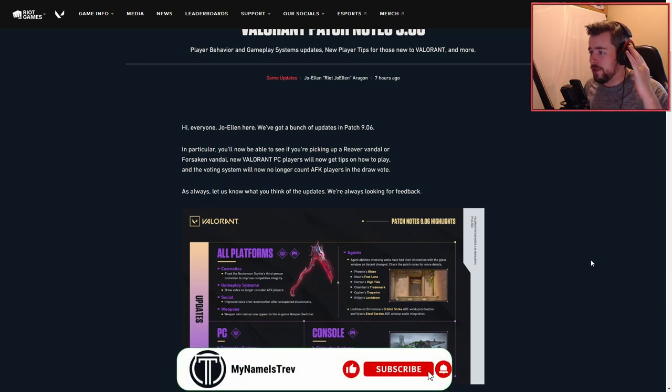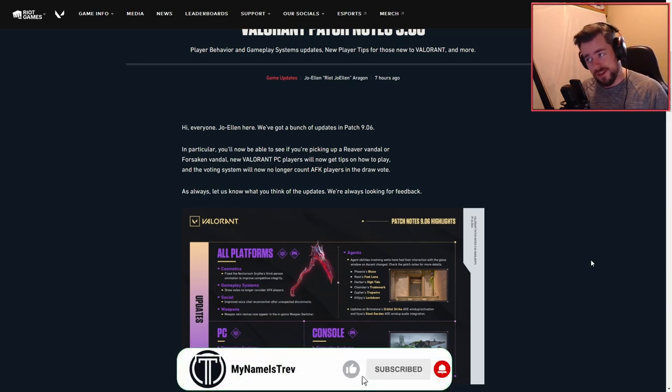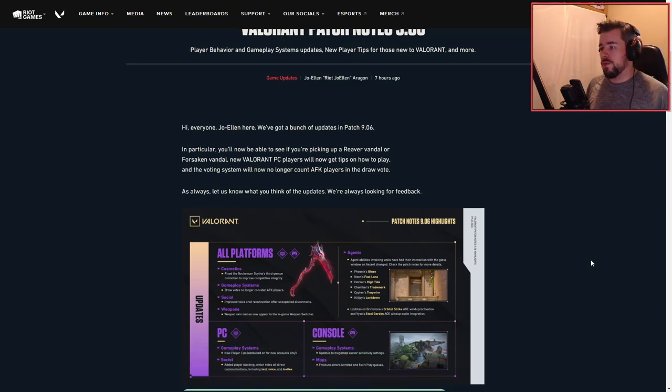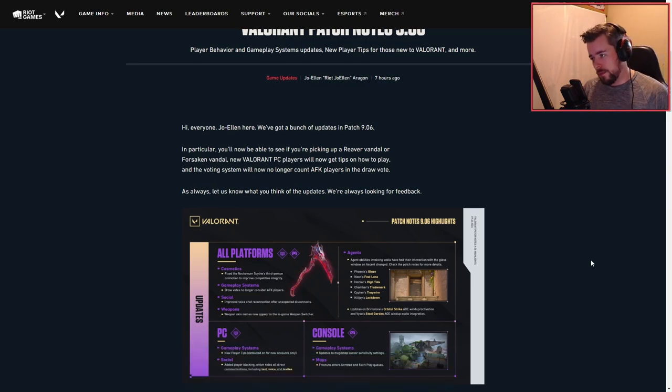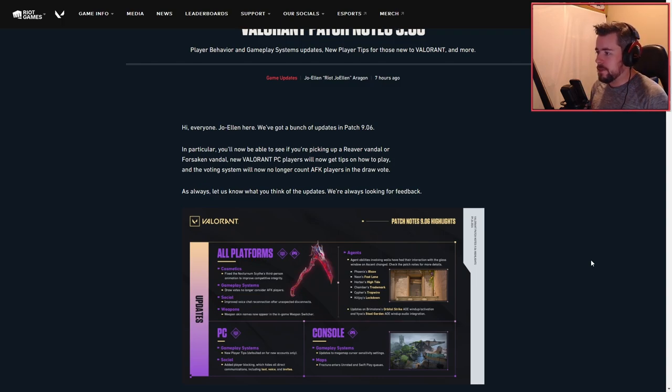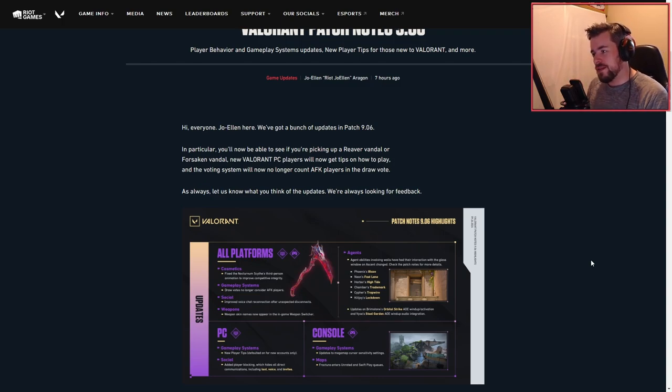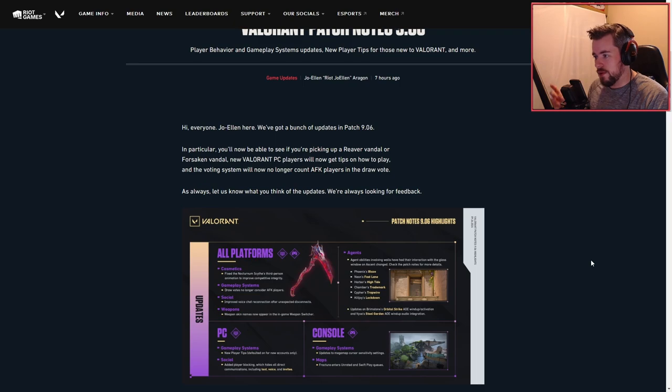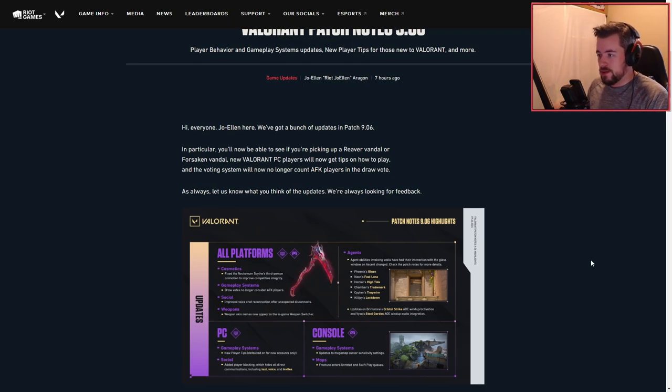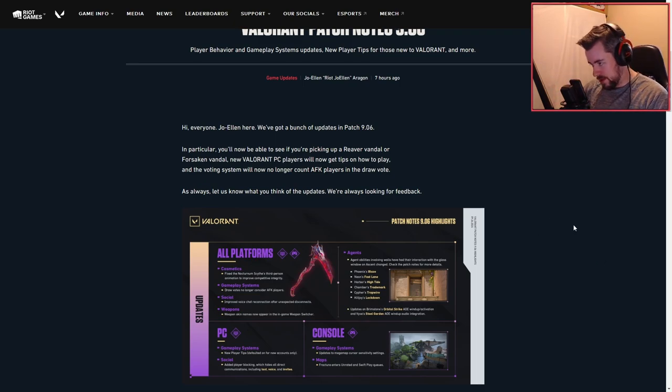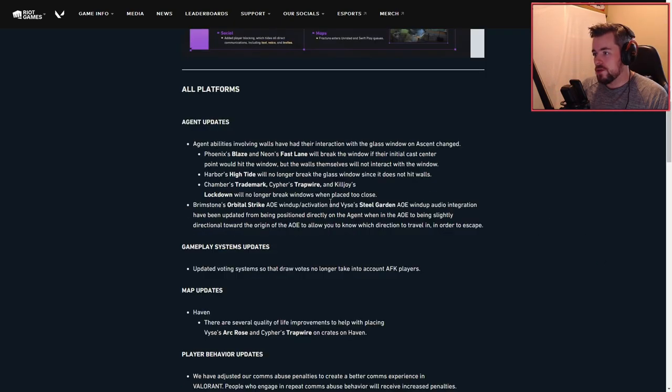In particular, you'll now be able to see if you're picking up a Reaver Vandal or Forsaken Vandal. New Valorant PC players will now get tips on how to play. The voting system will no longer count AFK players in the draw vote. Let us know what you think in the future updates, we're looking for feedback.